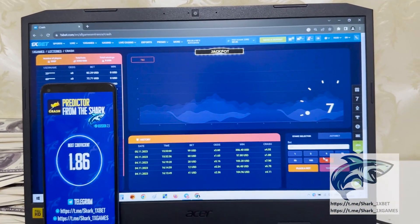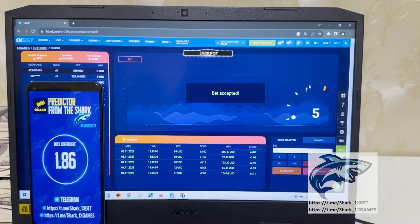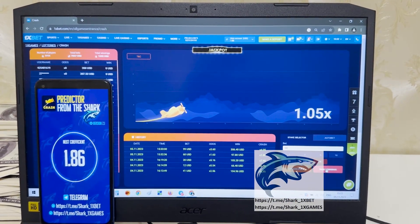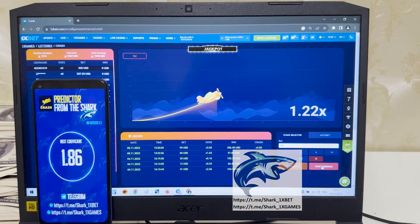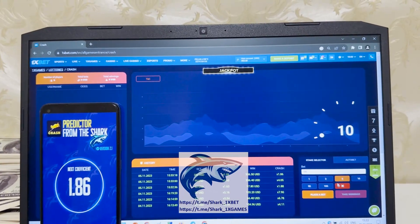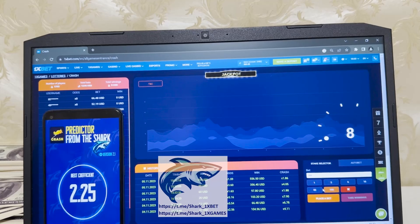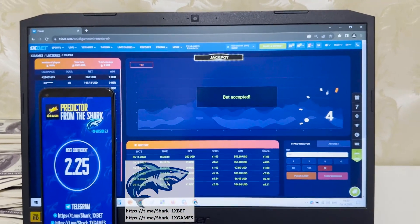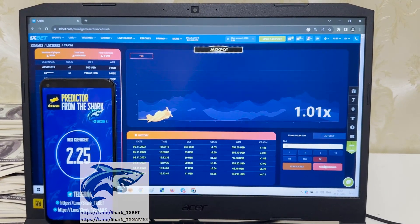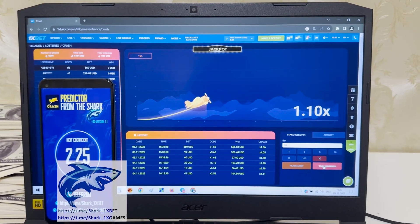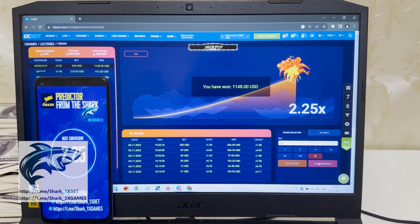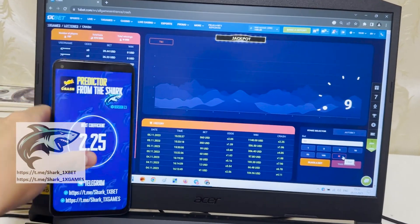Next coefficient: 1.86. And let's go, I want to show you how it works again. Amazing, my friends. This is amazing. It's real world perfect. Next coefficient: 2.25. Yes, you see, my friends, it's real world perfect. This is amazing.